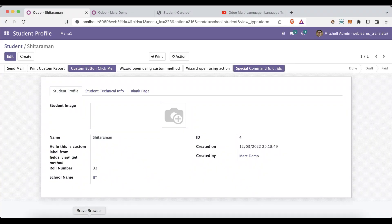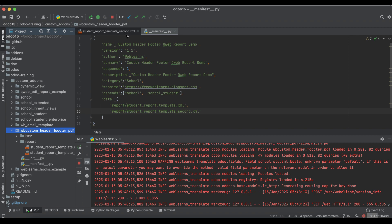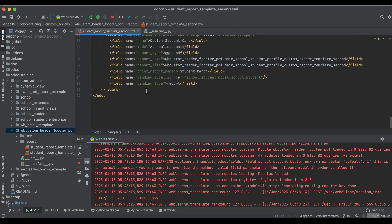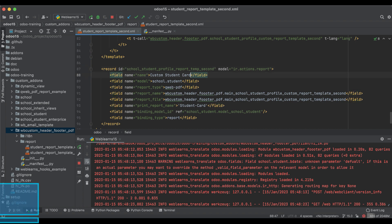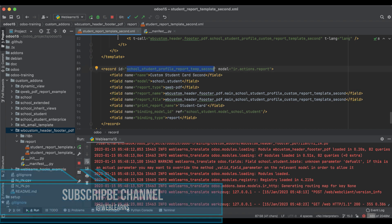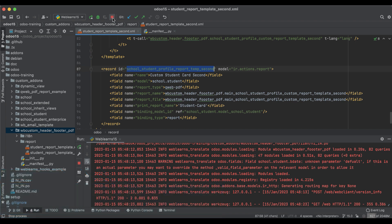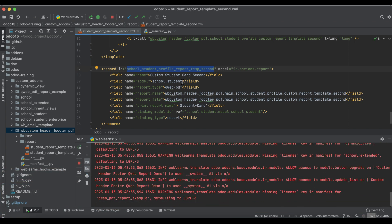Let's go to the user profile and refresh this page. Now you can see there are only two reports available. I think we didn't change the ID — if the ID is the same it will override, so it's not displaying on the front end.